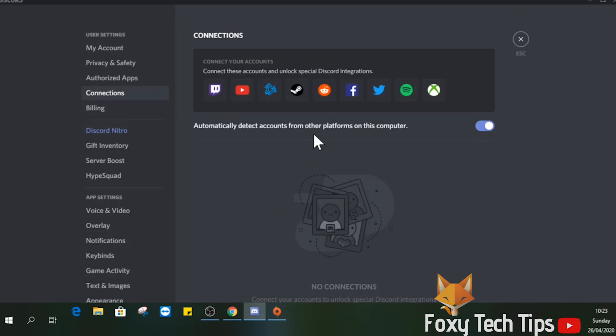Click on the logo of the service you want to connect to, and you will be taken to the login page of that service to log in and link the two accounts.